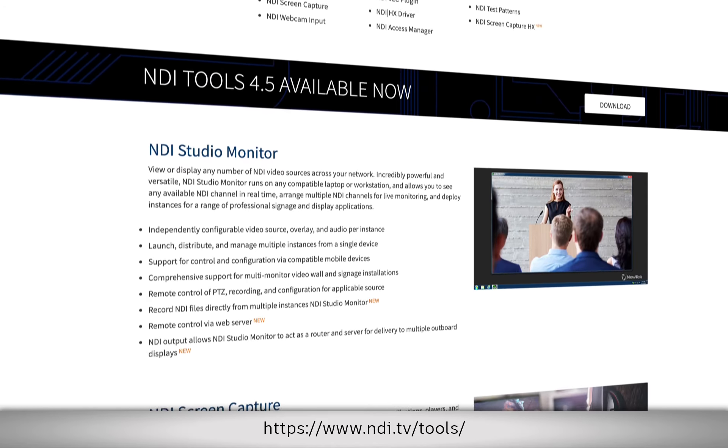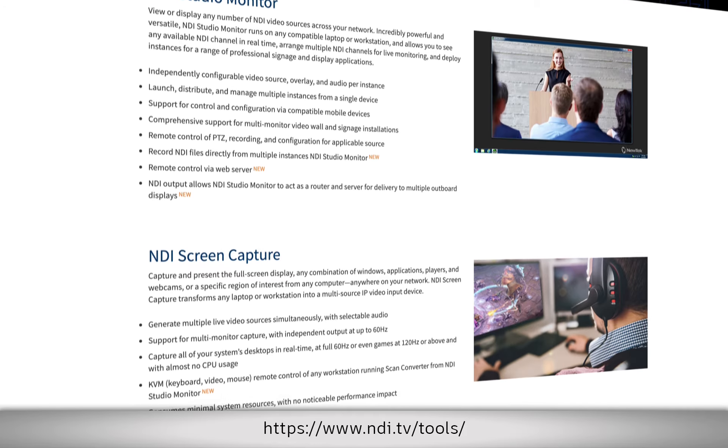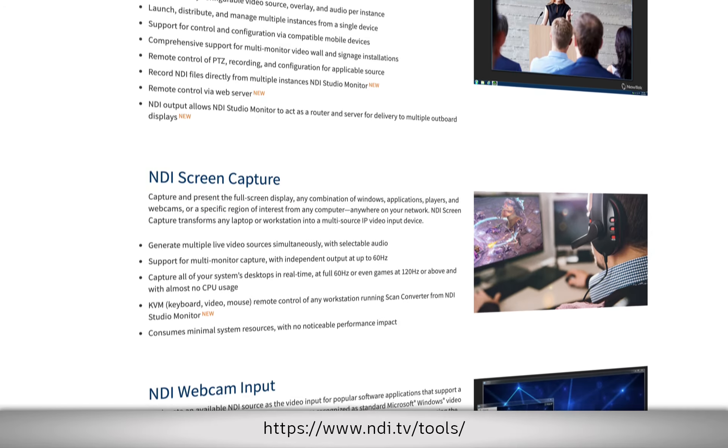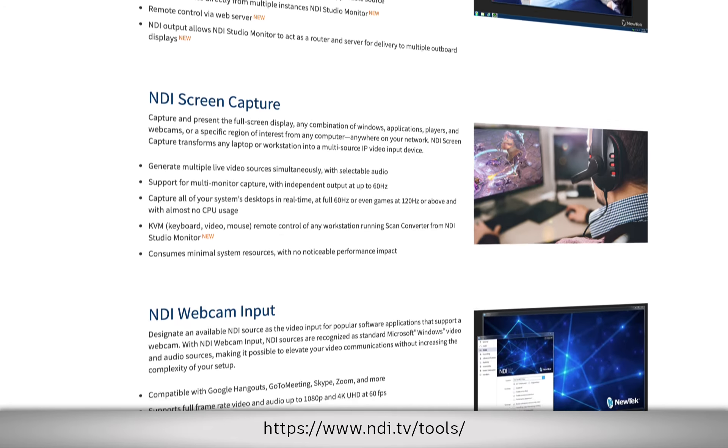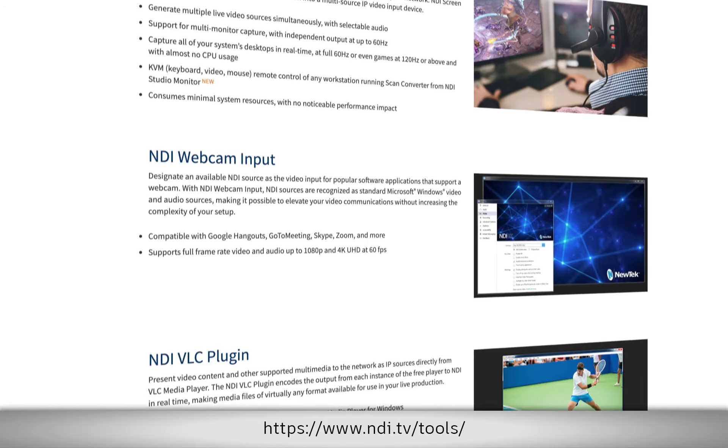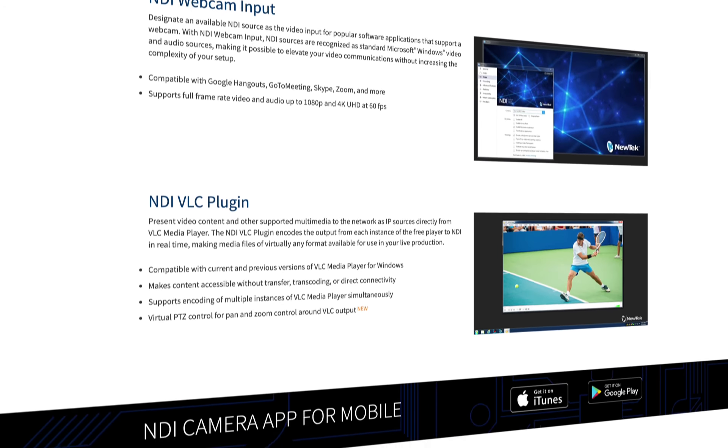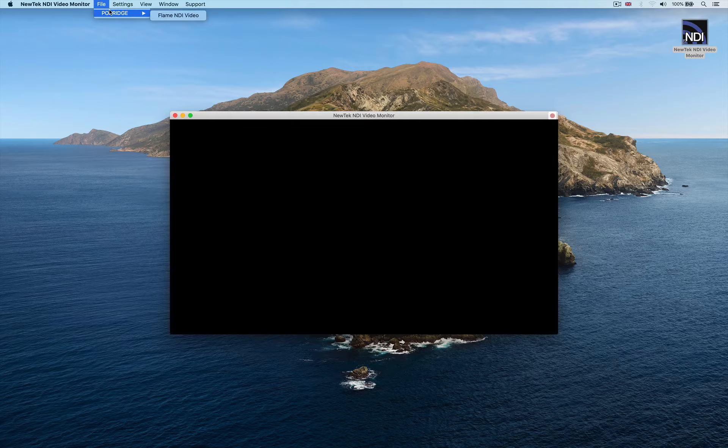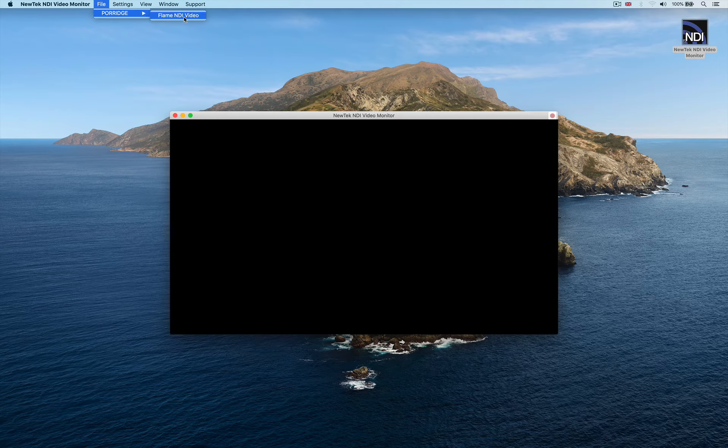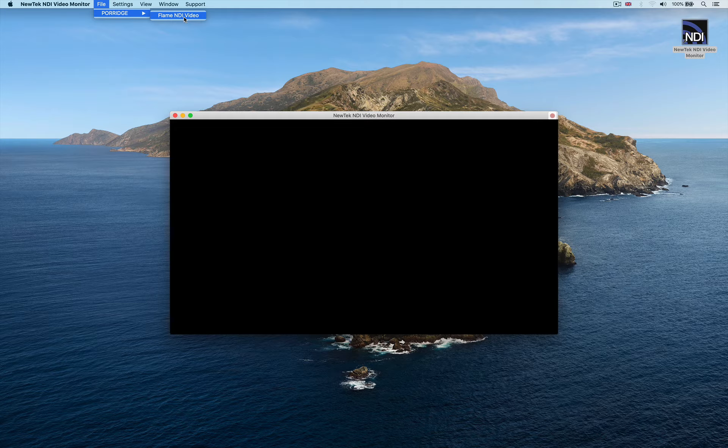The tools work on Mac and Windows and give you a variety of capabilities including NDI monitoring, capturing and testing. Just click the File menu and it will auto-discover any NDI signals on the network.